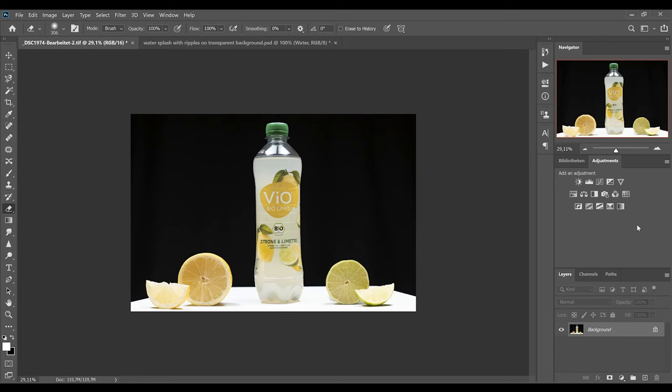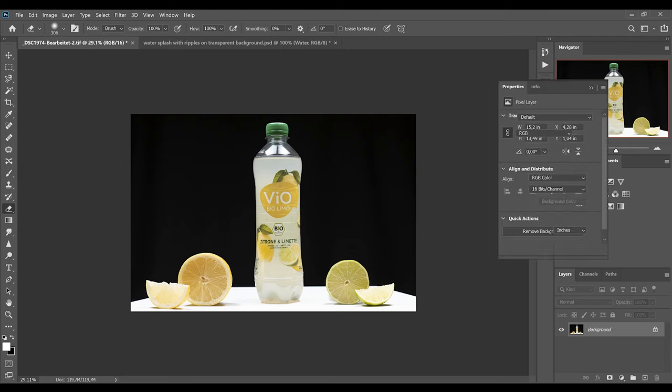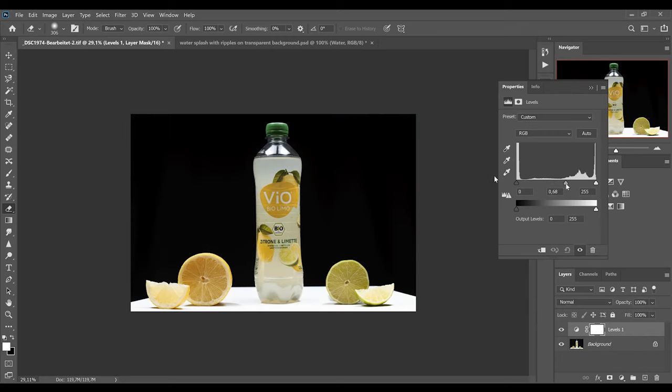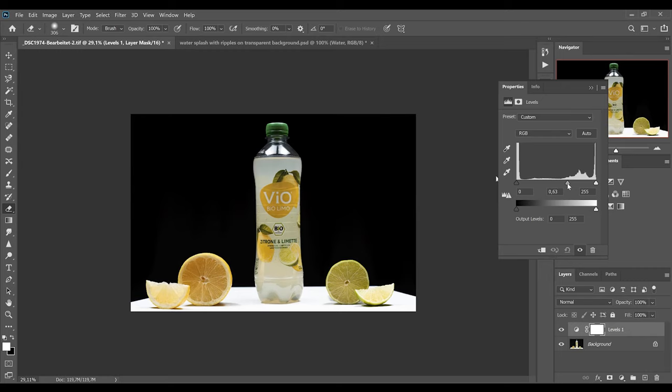To change that we will put a levels adjustment layer on top of our background layer. Now we can slide this middle slider a bit to the right till the little slices look natural again. This should be good.